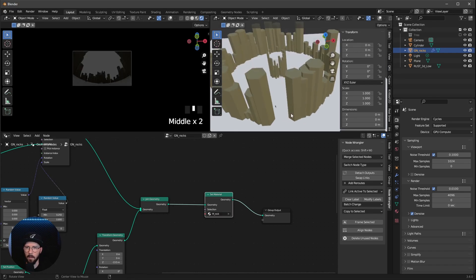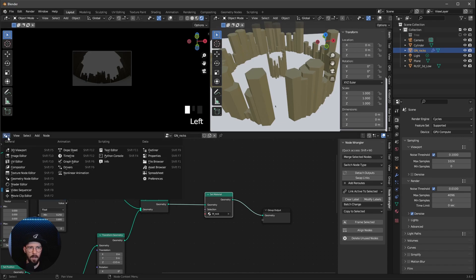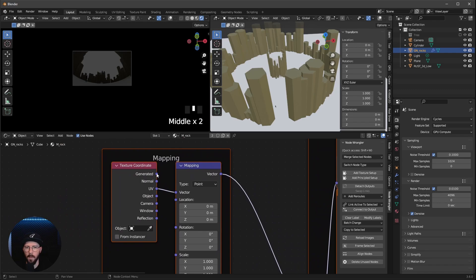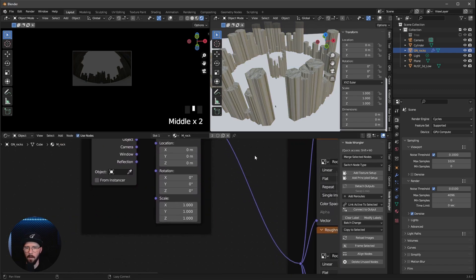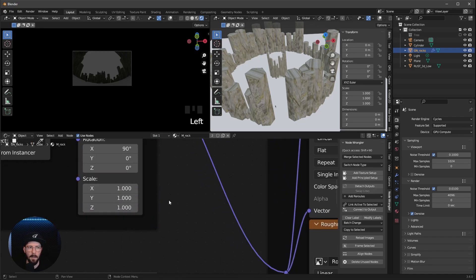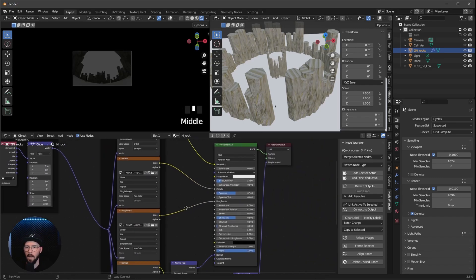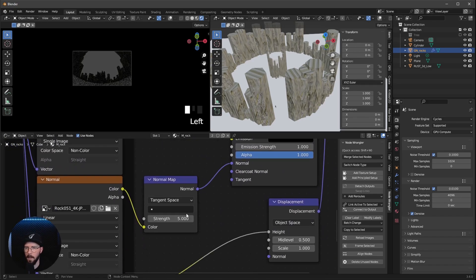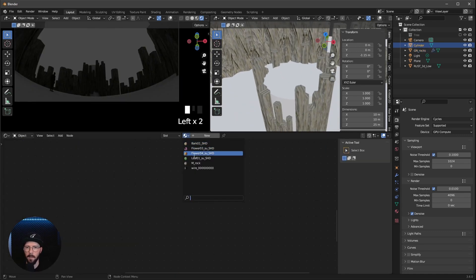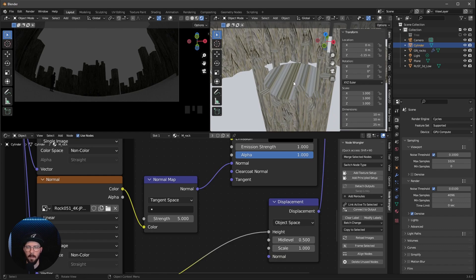This doesn't look like rocks yet. Let's go back to shading and change the UV mapping from UV to Generated — that already looks better. We need to change the X rotation to 90, scale X and Y to 2, and increase the normal map strength to 5. Let's also add this material to the cylinder. It doesn't look great but we don't see it, so that's totally fine.